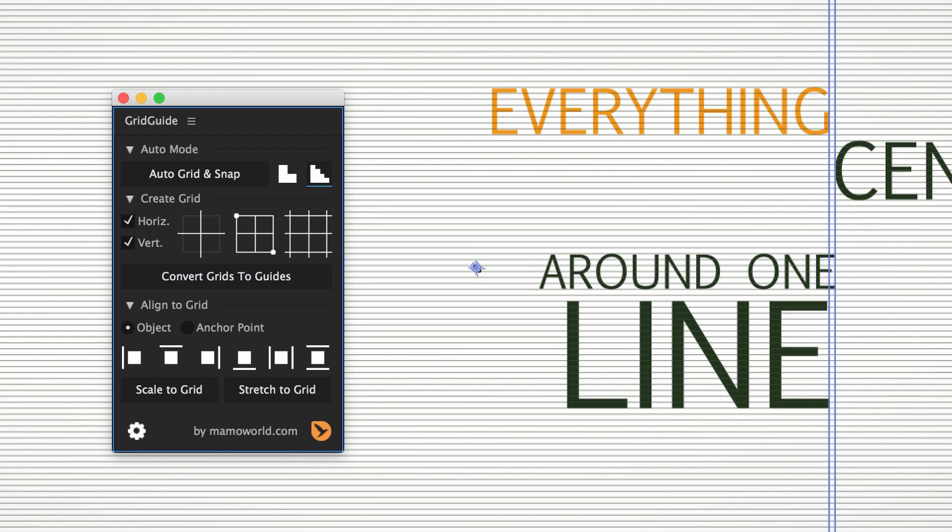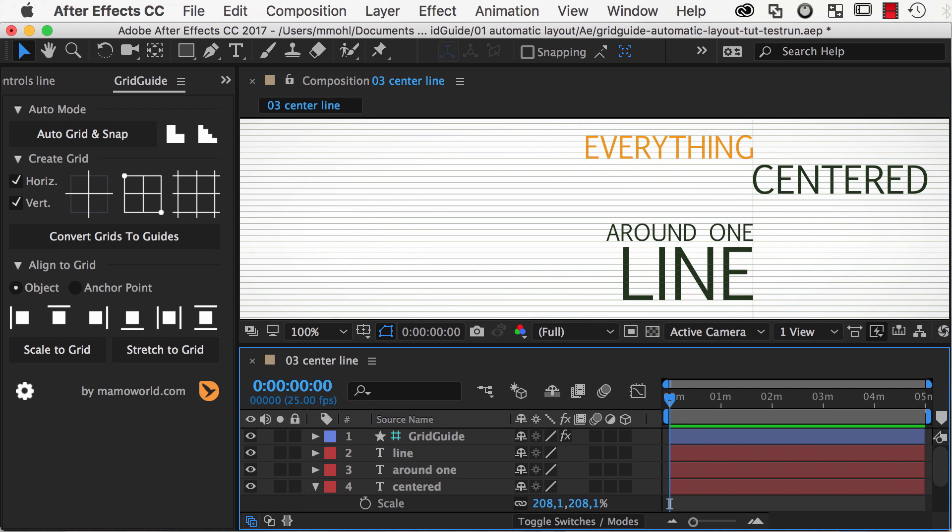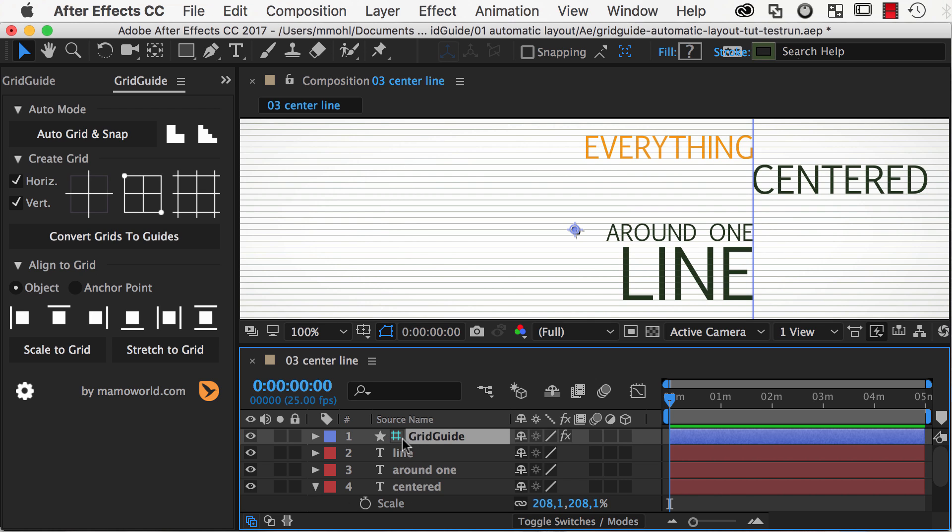And sometimes, like in this case, it will add additional lines to achieve this goal. In the timeline, the generated grid is just a normal shape layer. Notice that it is a guide layer, which means that it will not be included in your final rendered video.